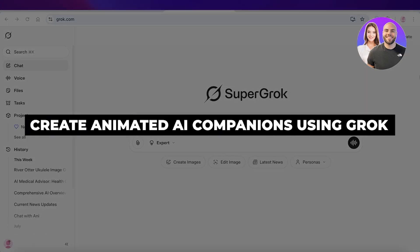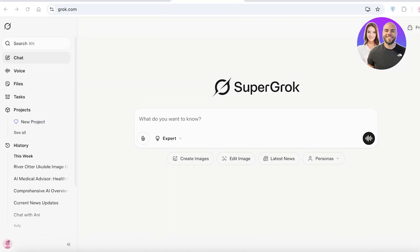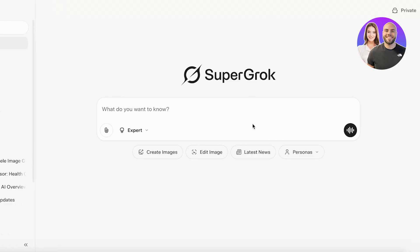How to create animated AI companions using Grok. Hello everyone and welcome back. Grok, which is X's AI model, has taken the world by storm. The reason for that is Grok is a bit more unfiltered and not as systematic or business casual as all the other AI models.